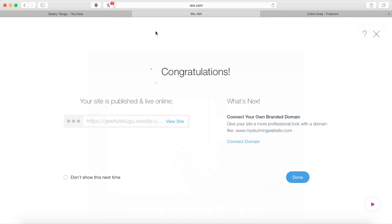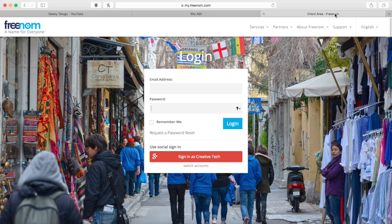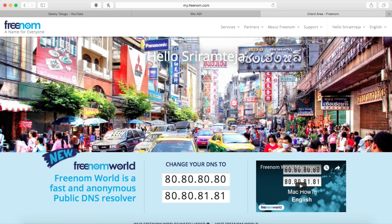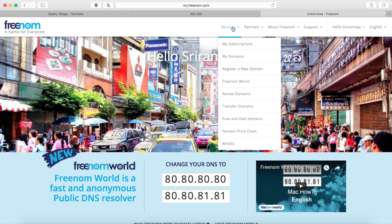So you will press the second link in the description if you want to see a website with a custom domain. Then you will create your account and sign in here. If you want to see it, press the services tab. There is a new domain name option — press it.